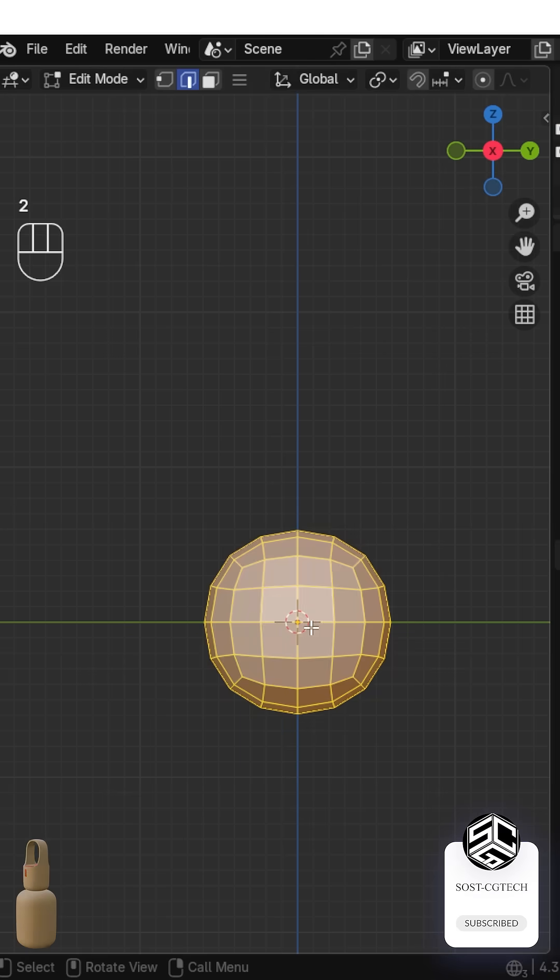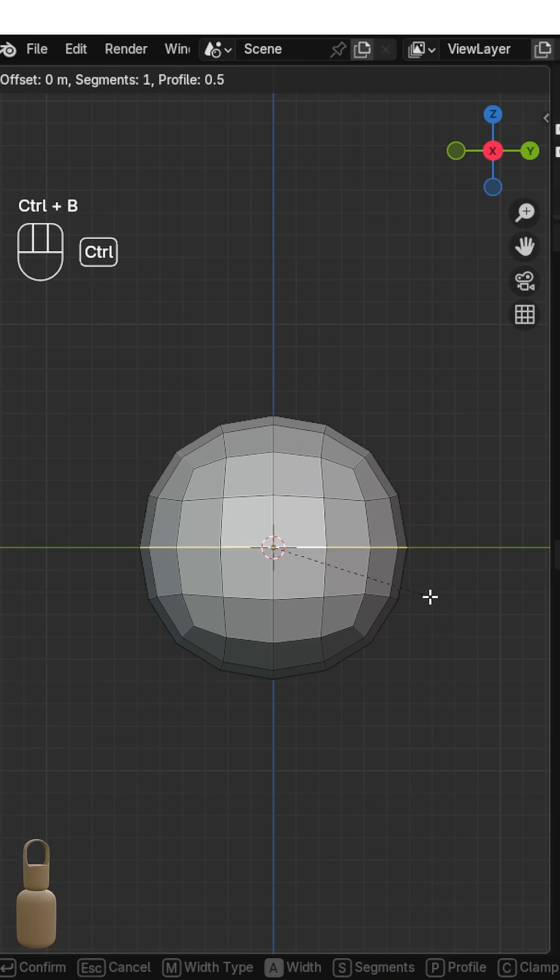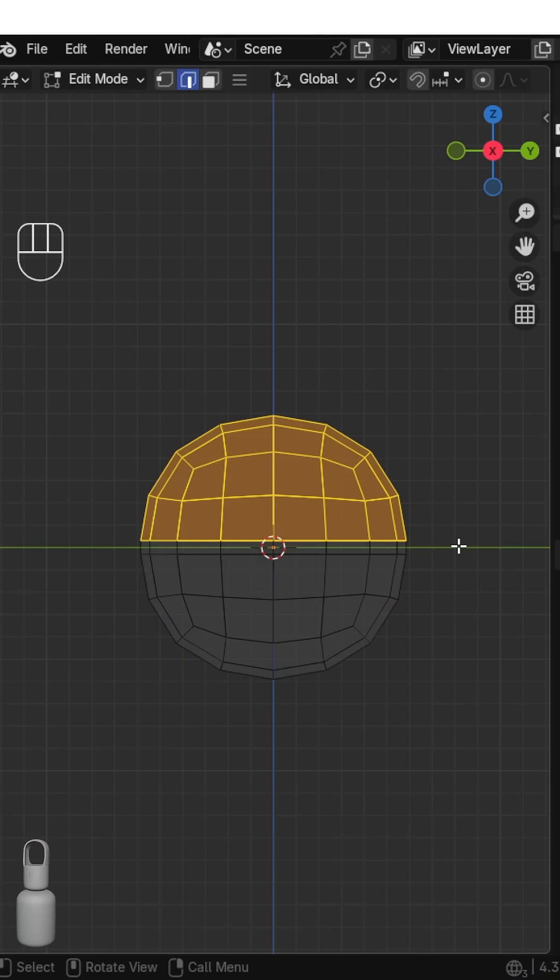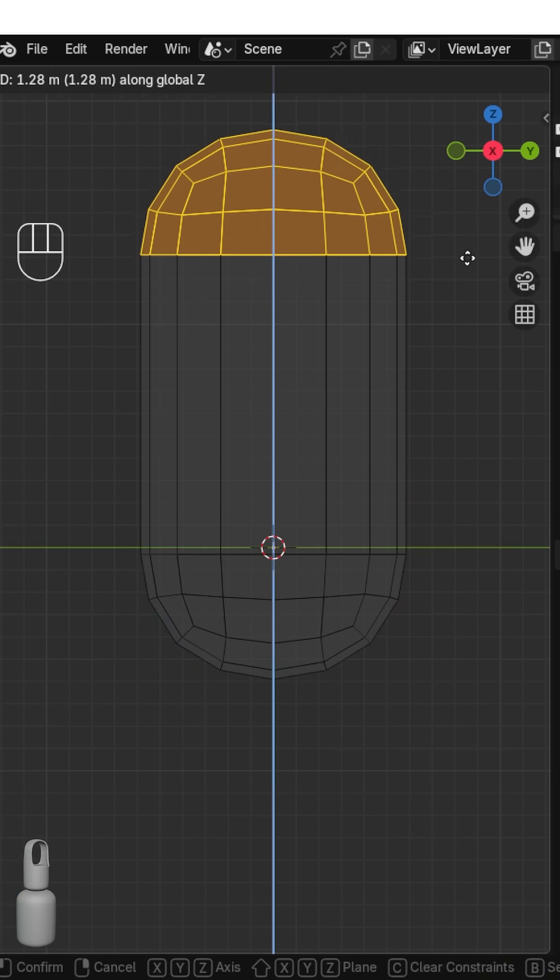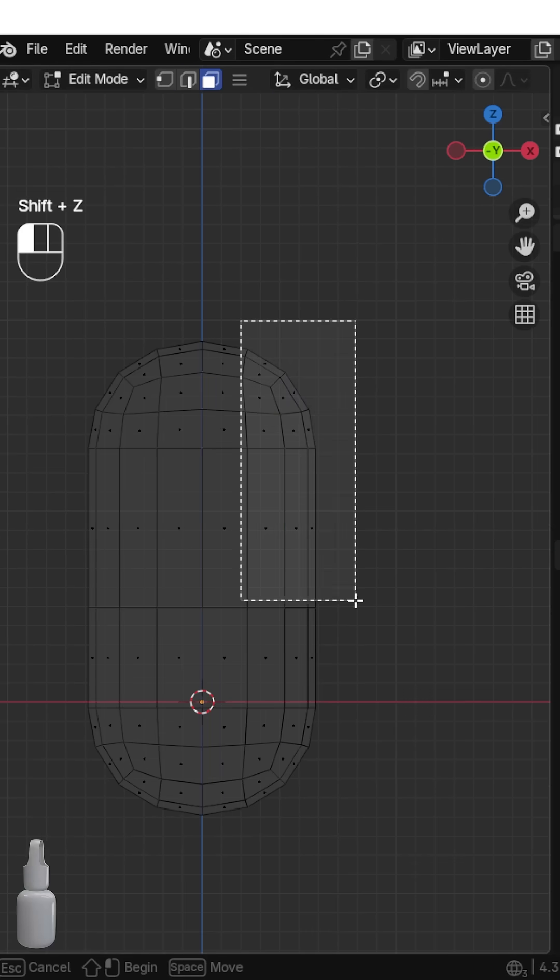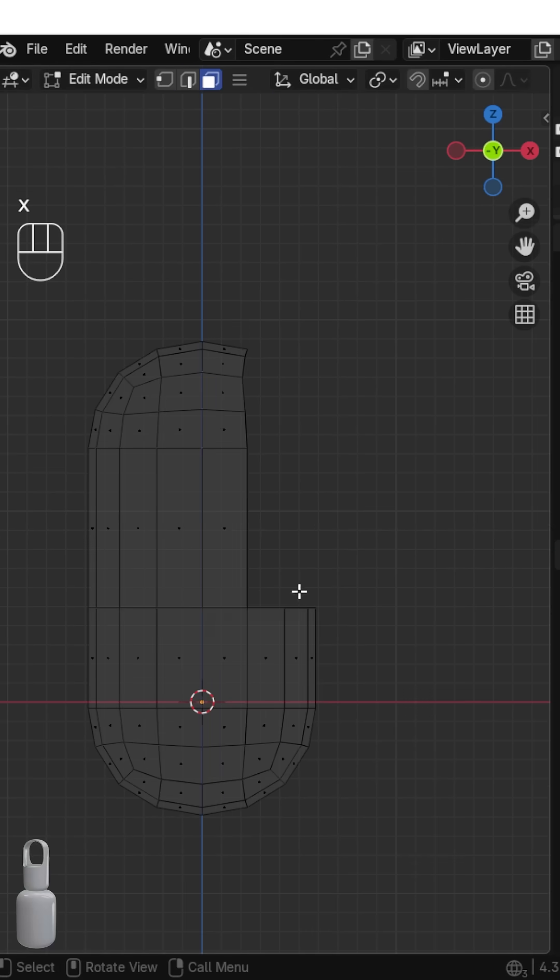Go to Side View, select the middle edge and add two segments. Pull the top part upward, add a loop cut in the middle, select and delete that section.